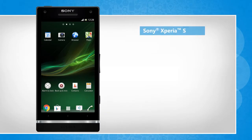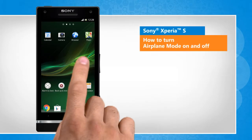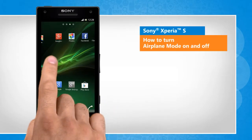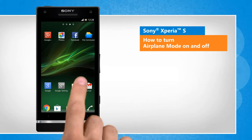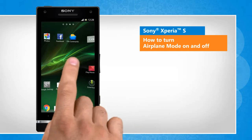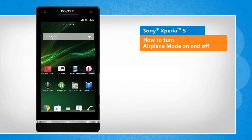Hi friends! When you travel in an airplane, you would be restricted from using your phone to prevent interference with the airplane's communication system. The Flight Mode feature in your Sony Xperia S disables your phone's wireless capabilities. Here's how you can enable and disable this feature.